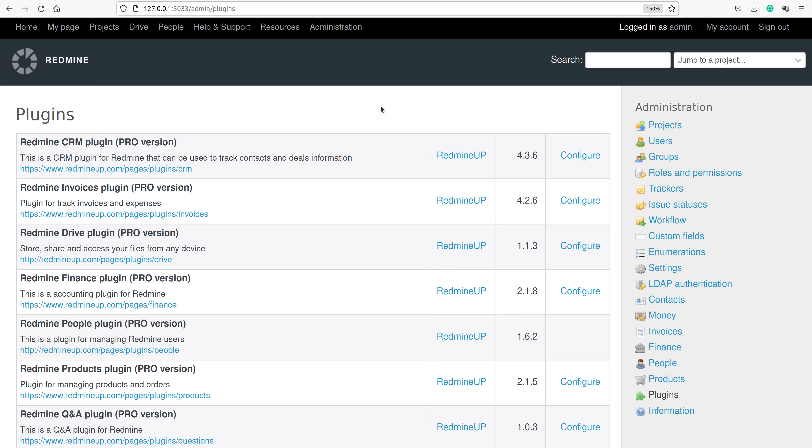Hello everyone, this is Demeter from the RedmineUp support team. In this video demonstration, I'm going to show you how to completely uninstall and remove the Invoices plugin. There are three steps that you have to follow.